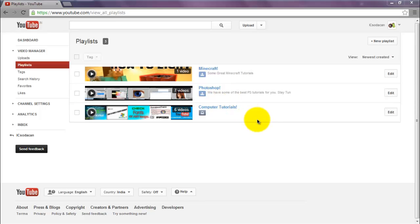Hi guys, what is up? iSeeSodaCan here bringing you another great tutorial video today. In this video I will be teaching you how to make a playlist public on YouTube.